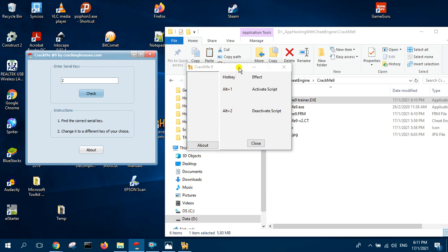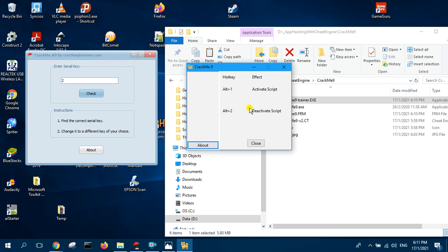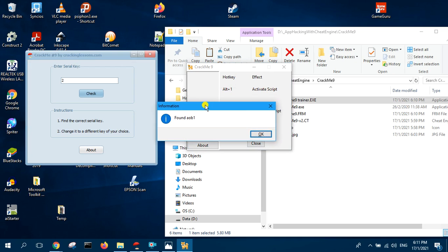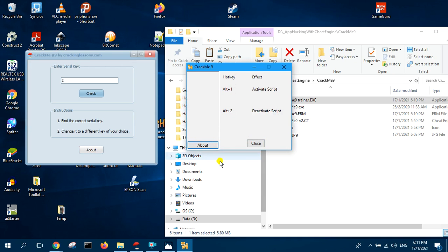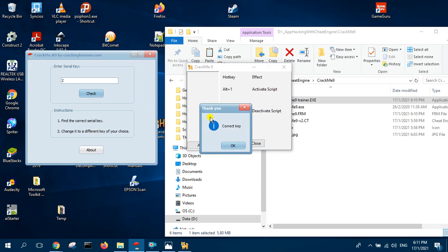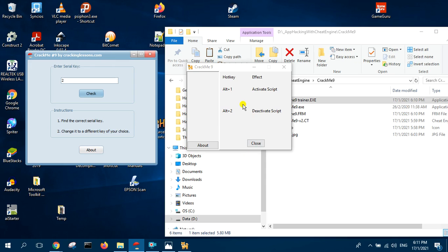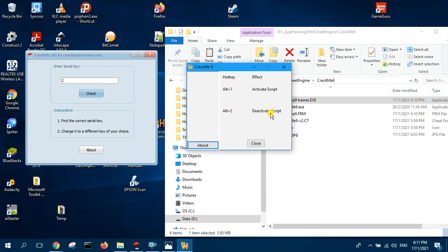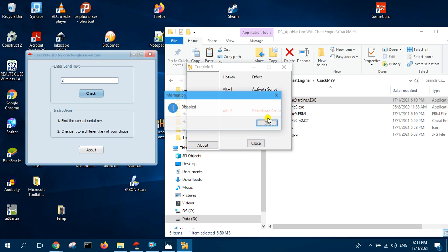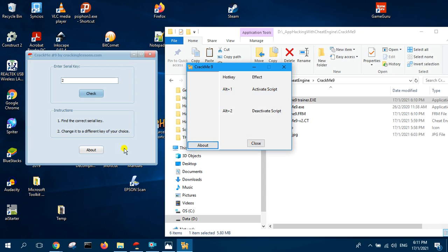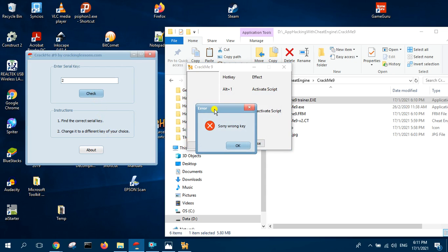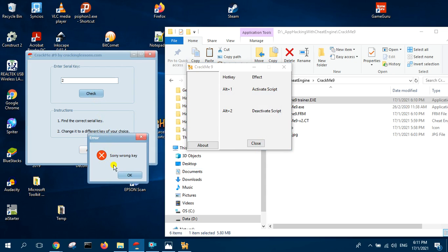Now press Alternate 1 — you get the information OK. Now click Check — correct key! If you press Alternate 2 to deactivate the script and then click Check — wrong key.